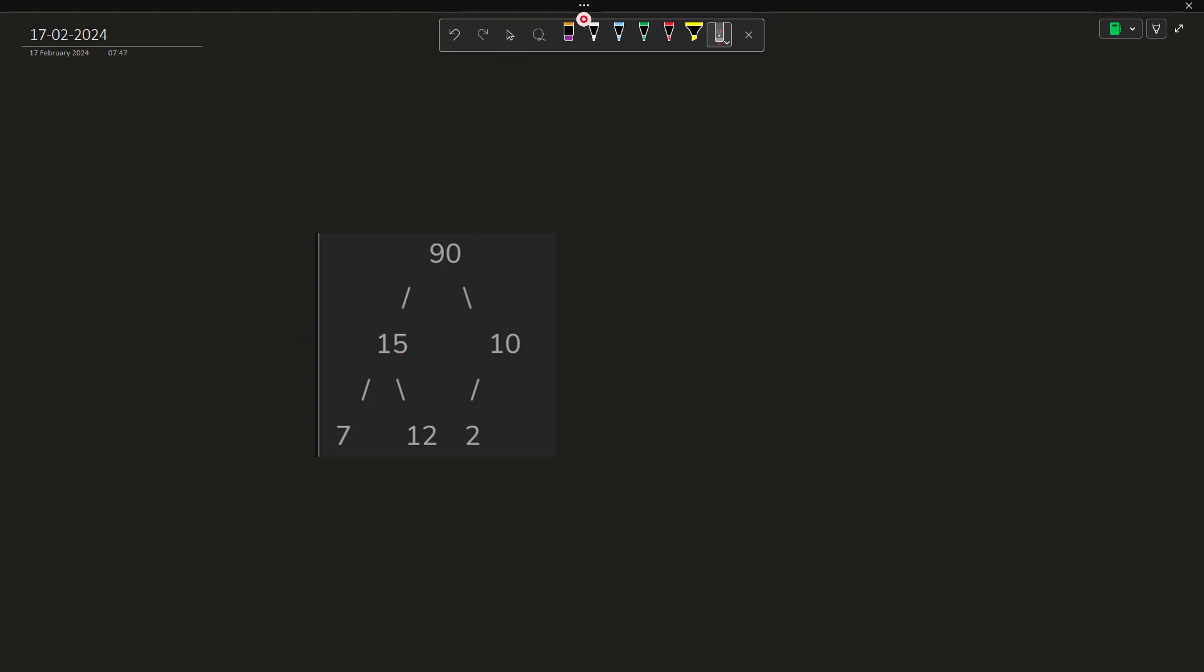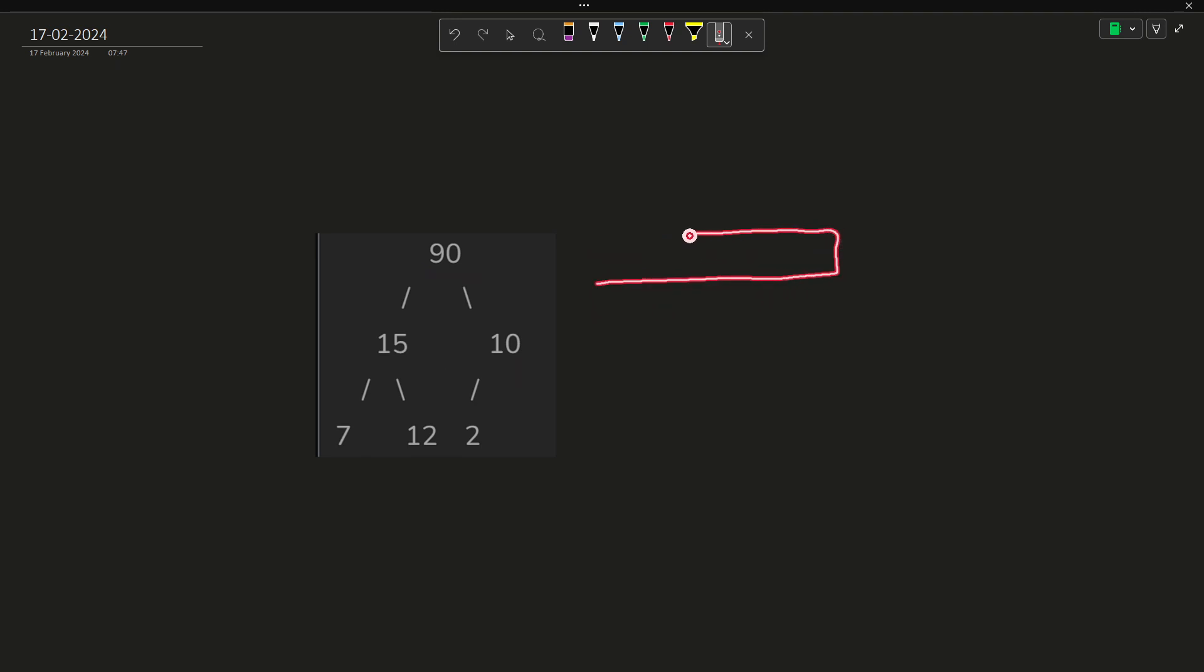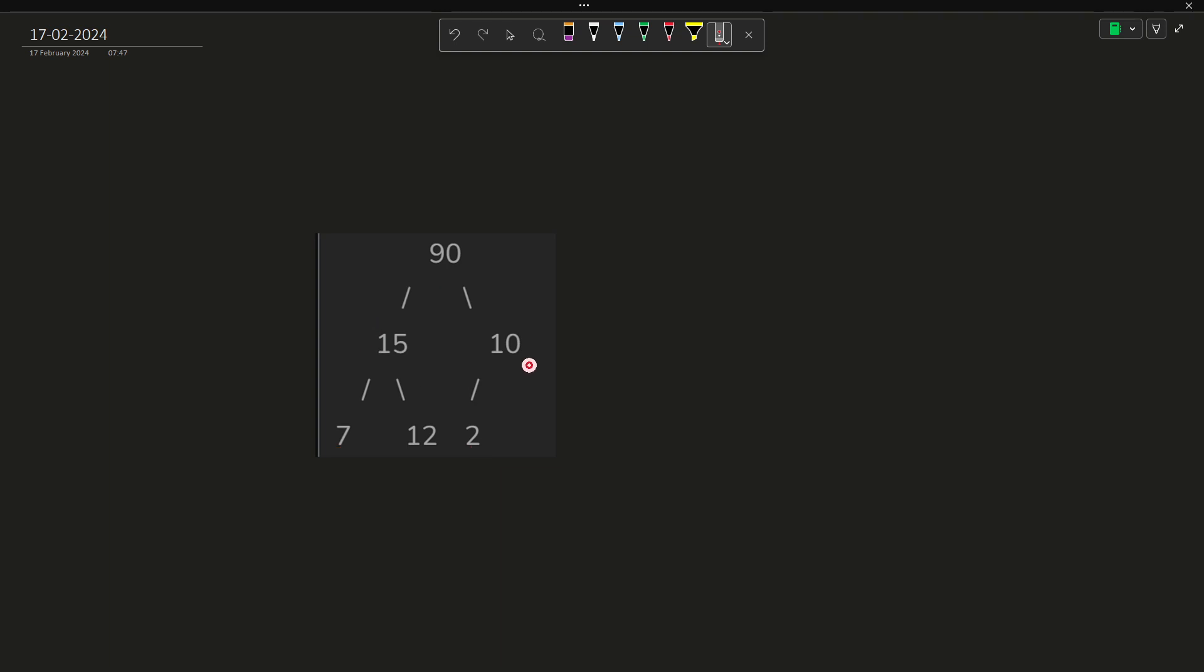Now what is the level order traversal? Level order traversal is basically you are writing the elements going from left to right in each level. So first of all 90 then 15 then 10 then 7 then 12 and then 2. This is what a level order traversal is. You just write all the elements inside this particular order starting from the root level going downwards and going from left to right. These are all the definitions that we need to be aware about before solving this problem.